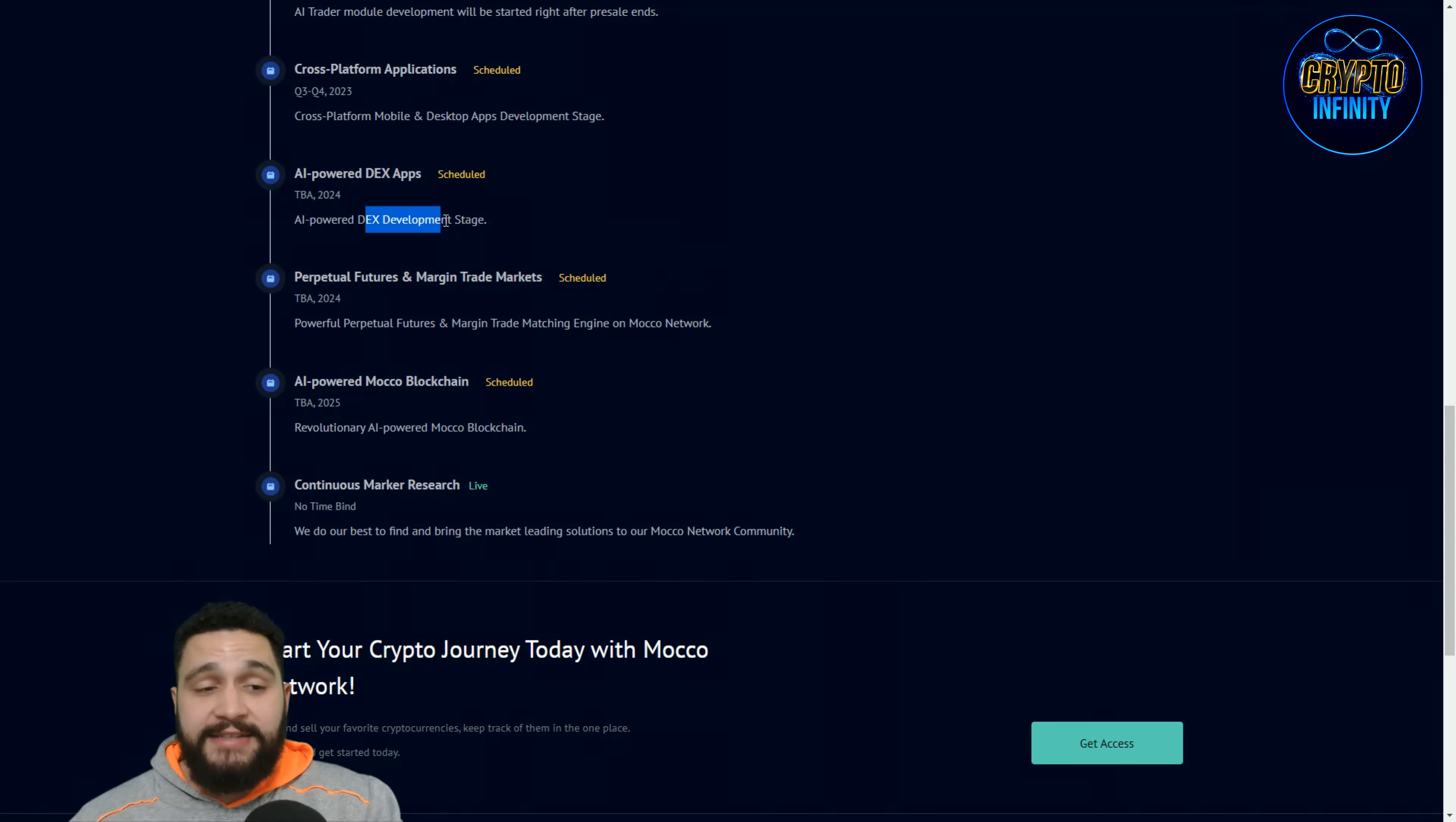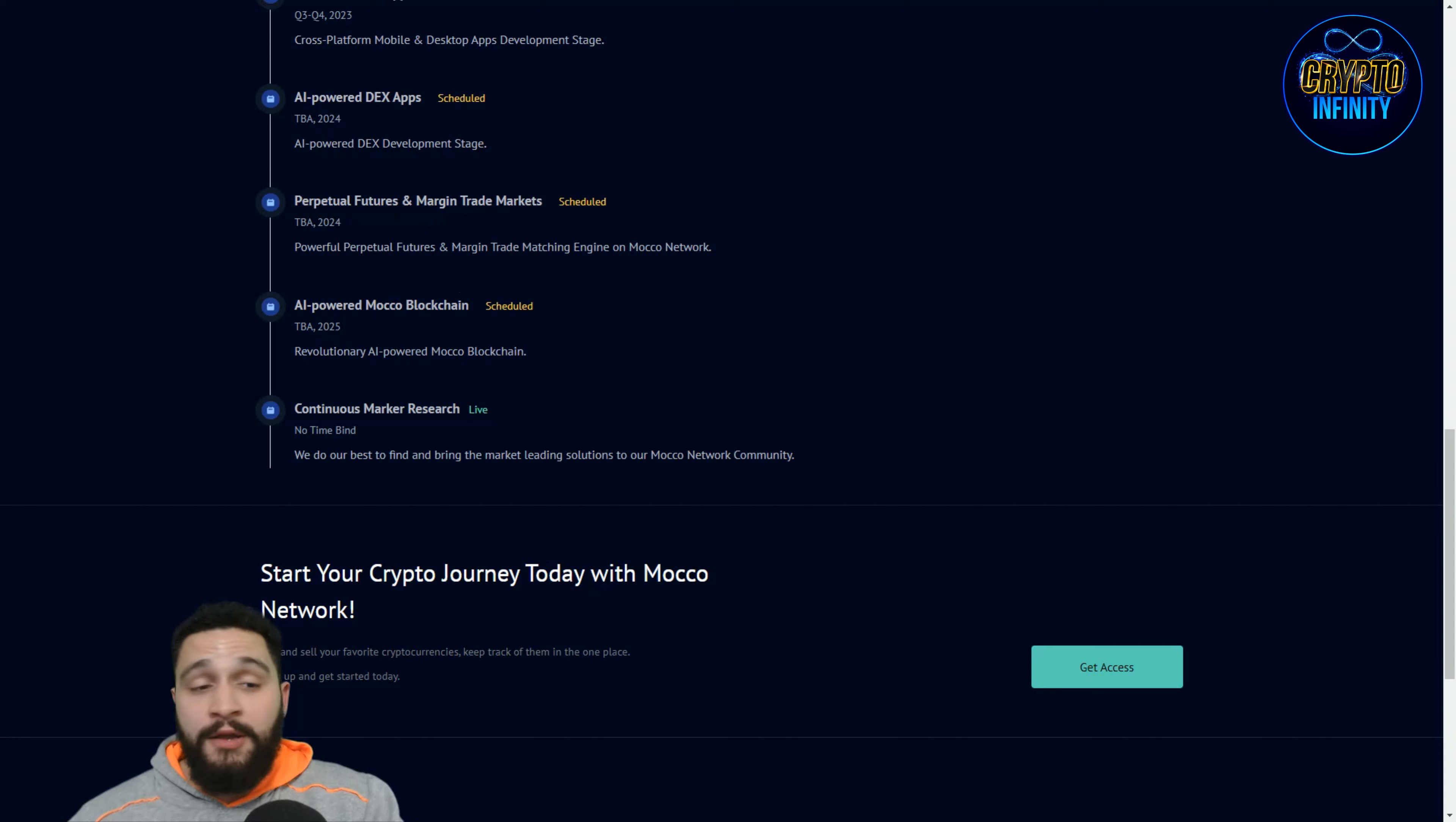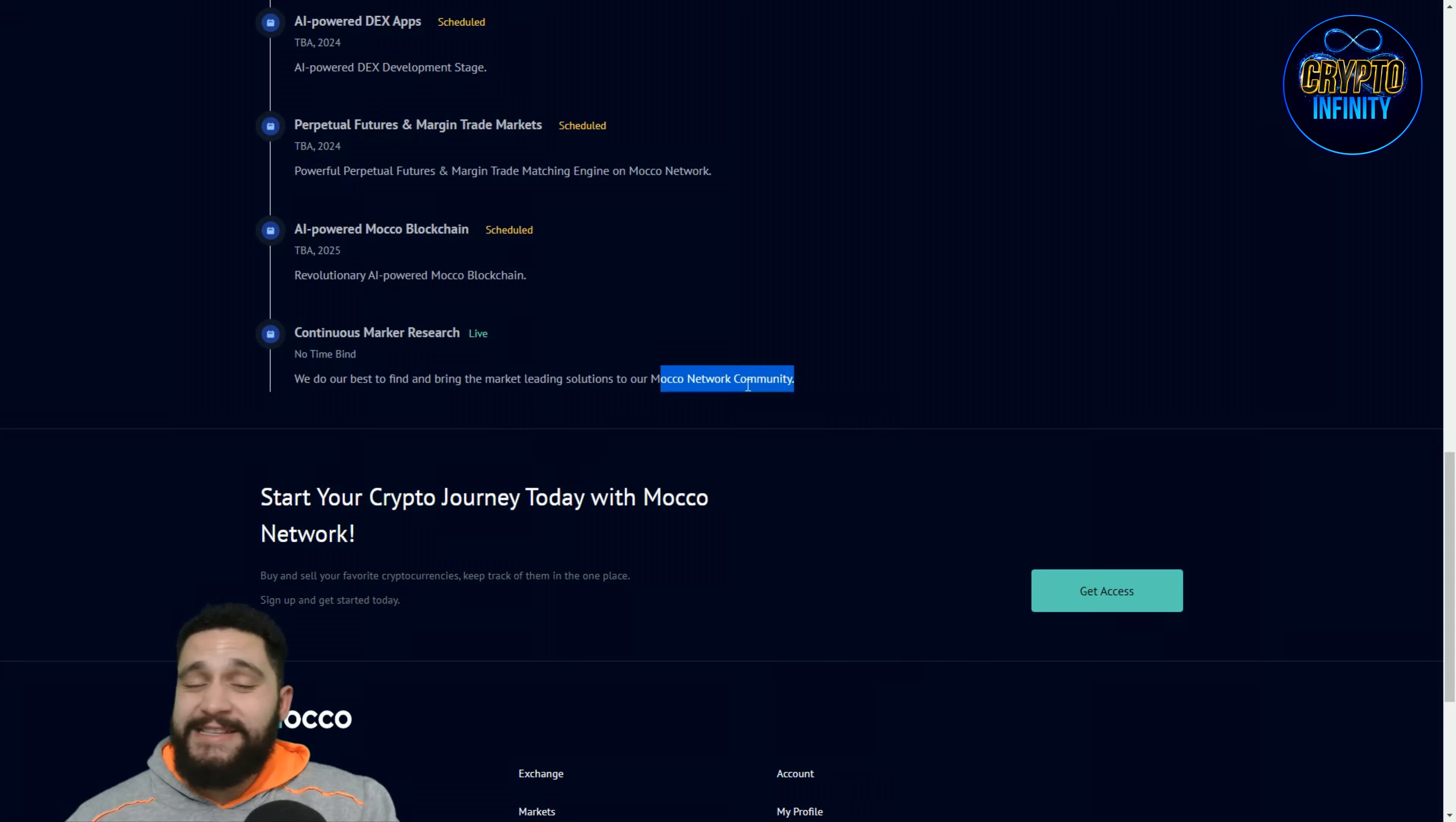Cross platform mobile and desktop app development stage and you can see AI power DEX development stage is over here. Everything in the year, this is now for the year 2024 and this is for the year 2023. Really awesome and big steps if you're asking me. Over here you can see the powerful perpetual future and margin trade markets. So powerful perpetual future and margin trade matching engine on Moco network is in the year 2024. Revolutionary AI-powered Moco blockchain for the year 2025. They are making plans for the future, big plans.